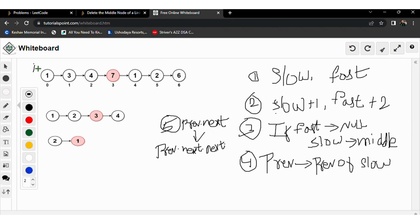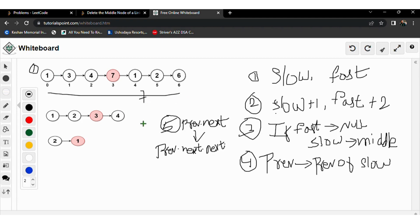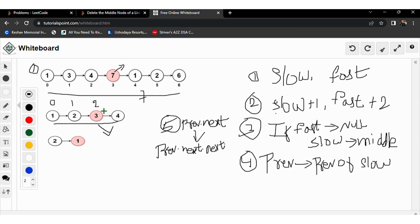In the first example there are seven nodes. The middle node will be node seven — we need to remove it and return the head. In the second example there are four nodes. Using zero-based indexing (0, 1, 2, 3), the middle node will be the second node, which is index 2, so we need to remove the value three from the linked list.